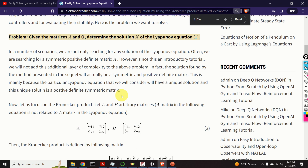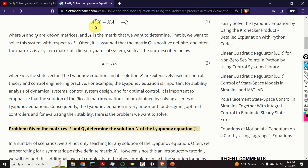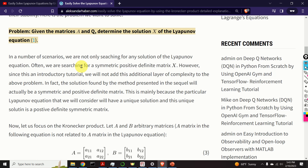Here is the problem that we want to solve. Consider this equation — given the matrices A and Q, our goal is to determine the solution X. In a number of scenarios and cases, we are not only searching for any solution of the Lyapunov equation; often we are searching for a symmetric positive definite matrix X. However, since this is an introductory tutorial, we will not add this additional layer of complexity. In fact, the solution found by the method I will present will be symmetric and positive definite, since the particular Lyapunov equation we consider will have a unique solution, and this unique solution will always be a positive definite symmetric matrix.